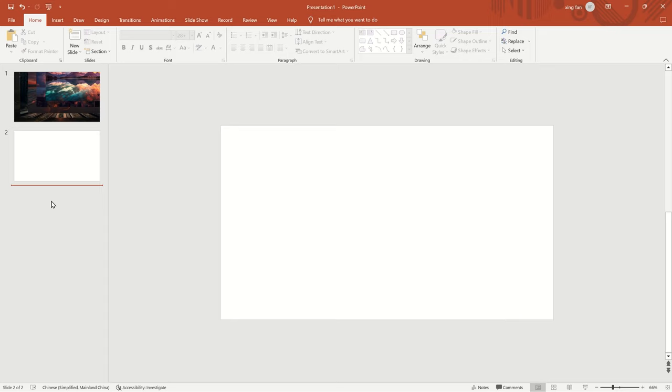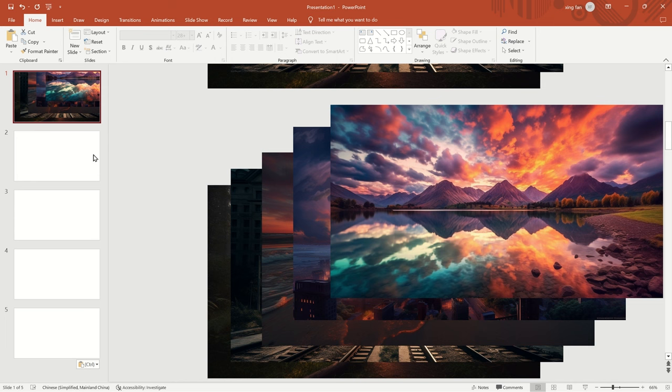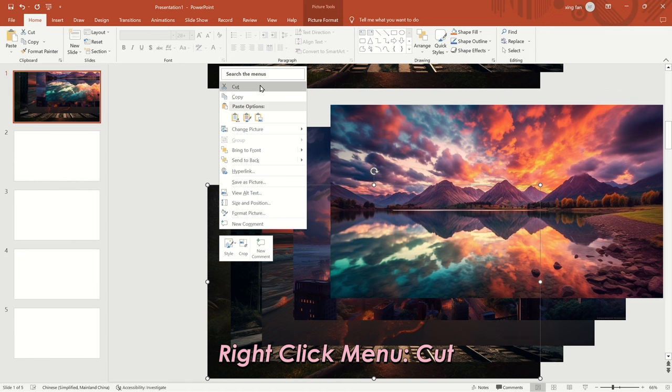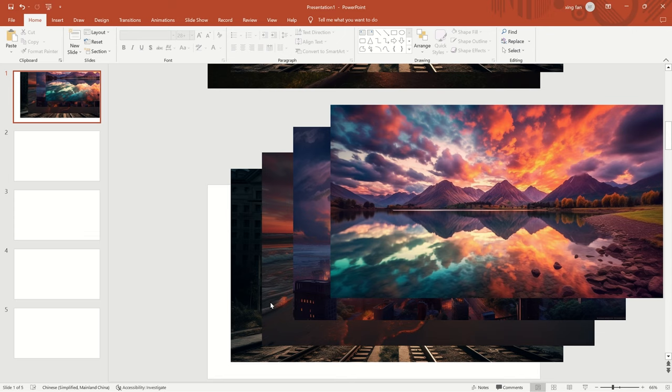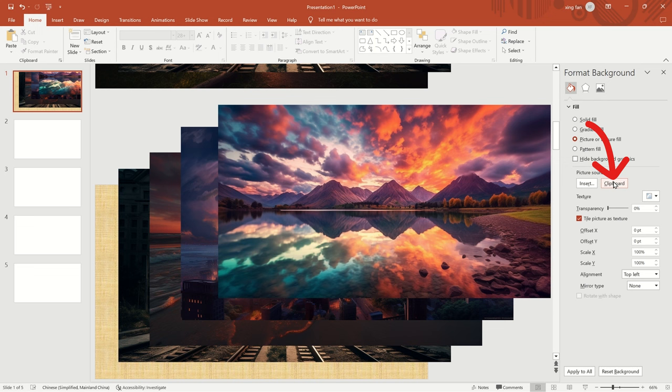Go back to the first slide and right-click on the first image. Click Cut. Then, in the right-click menu, click Format Background. In the menu on the right, select Picture or Texture. Click Clipboard.